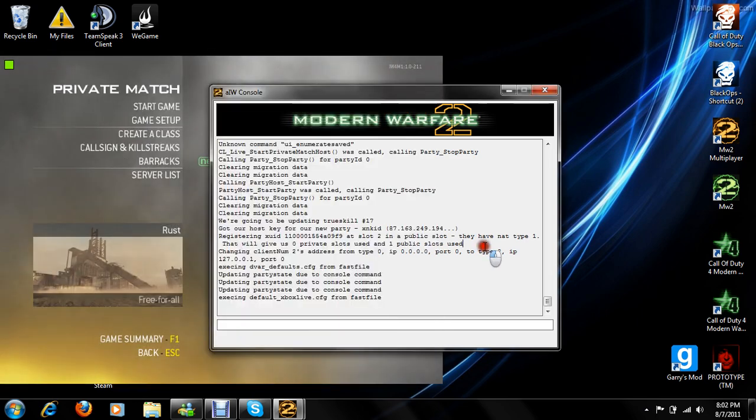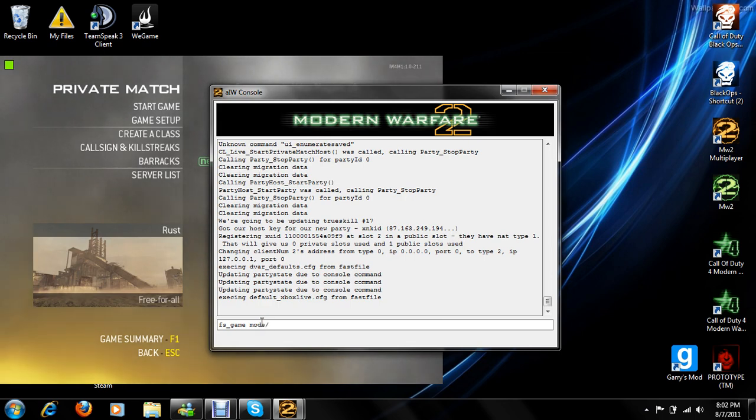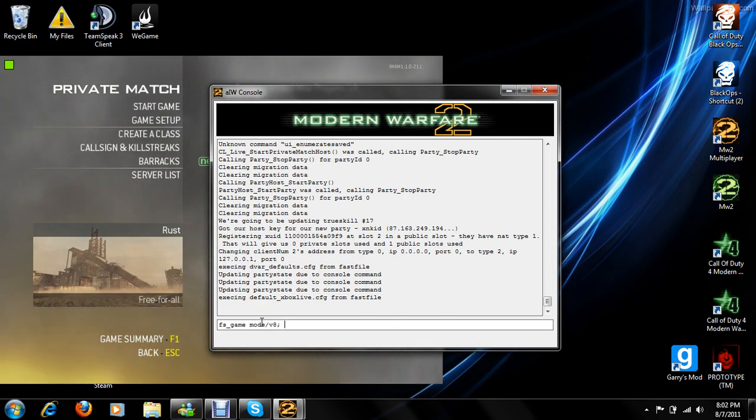You're going to go to your IW console and write: FS underscore game, mods, forward slash, V8, comma, under dot, space, map underscore restart.